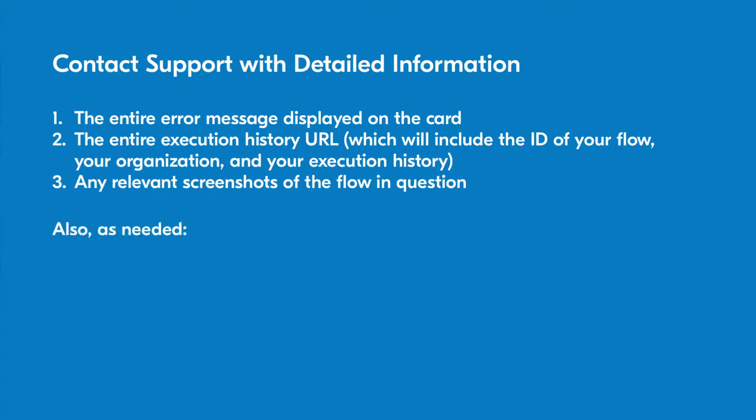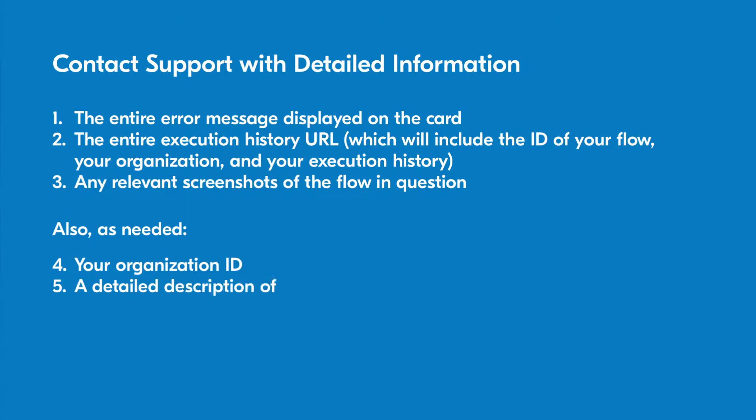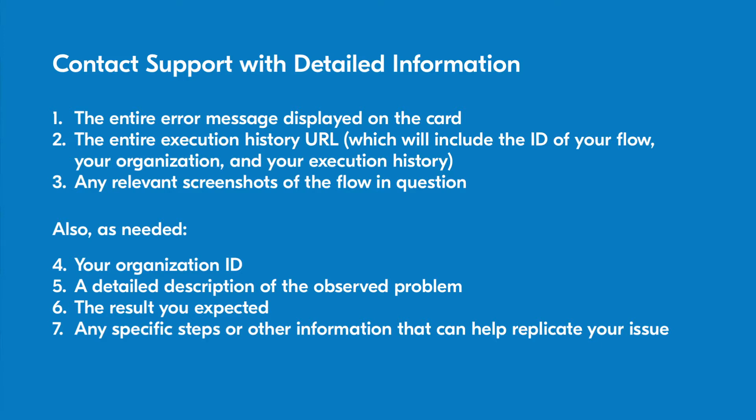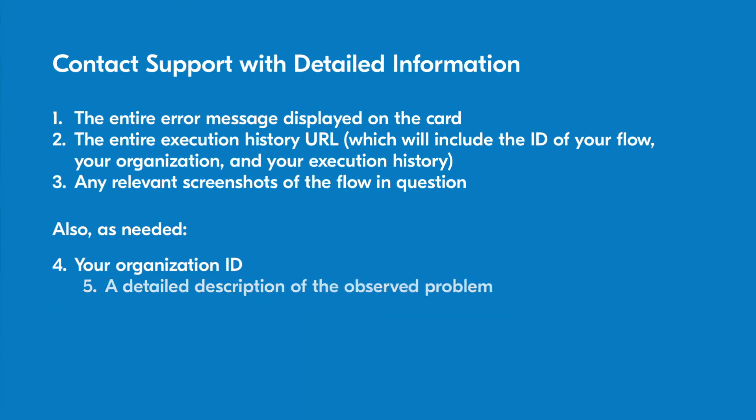Also, if the error isn't on a specific card or in a specific execution history then you should provide your organization ID, a detailed description of the observed problem, the result you expected, and any specific steps or other information that can help replicate your issue. This will help the support team discover the cause of your issue and come up with the solution more quickly.